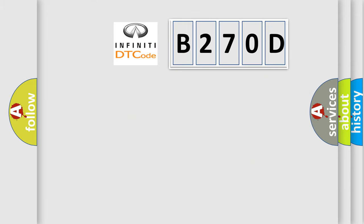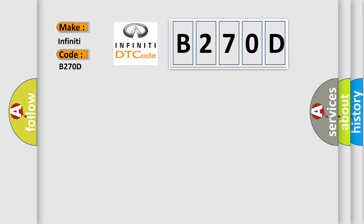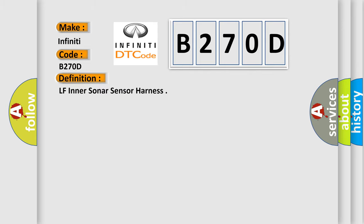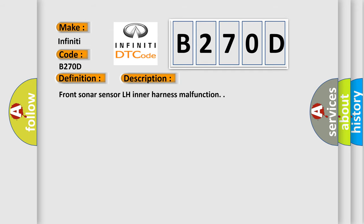So what does the diagnostic trouble code B270D interpret specifically for Infiniti car manufacturers? The basic definition is LF inner sonar sensor harness. And now this is a short description of this DTC code: Front sonar sensor LH inner harness malfunction.